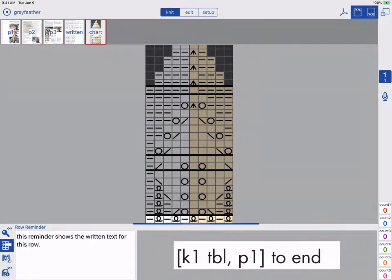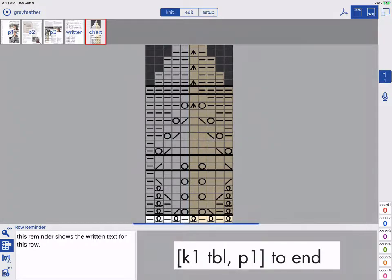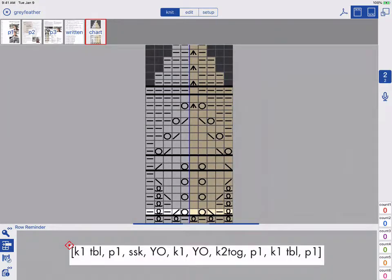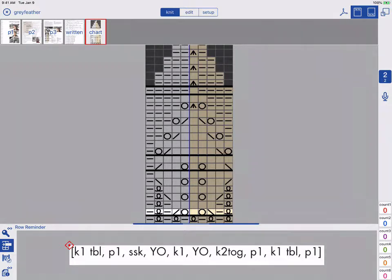On row 1, I have a note that I typed as well as the written instructions. As I move to the next row, I see the written instructions for this row, but I didn't add an additional note.